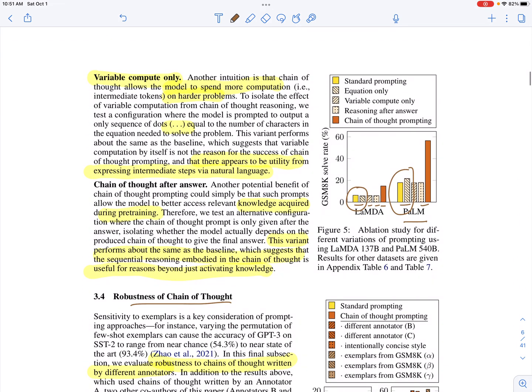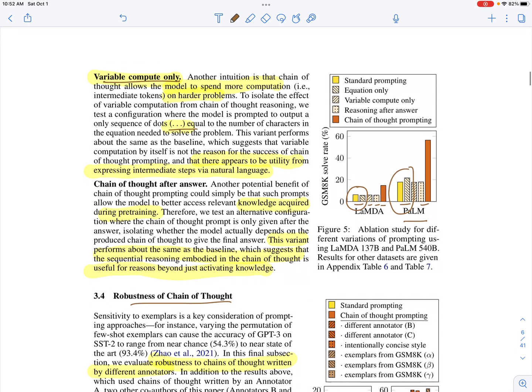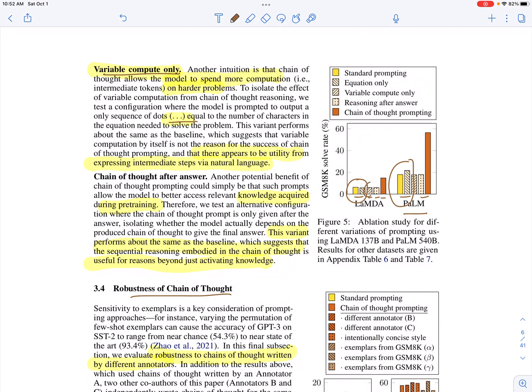Another ablation is variable compute only. Instead of having all the intermediate reasoning tokens in the prompt, they replace them with dots. This doesn't significantly change the performance of the model, suggesting there is real utility in having those natural language reasoning sentences rather than simply having more tokens.